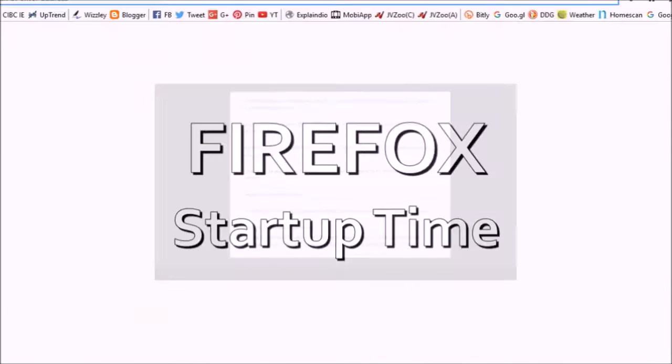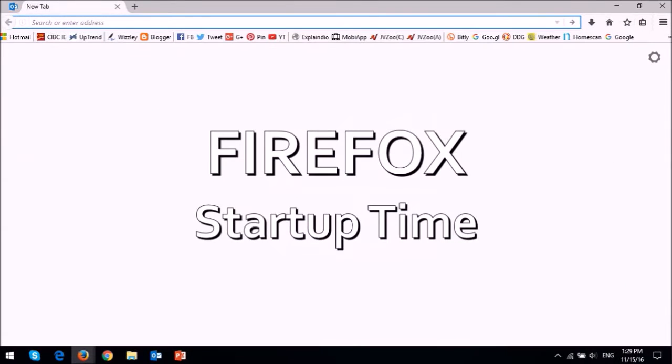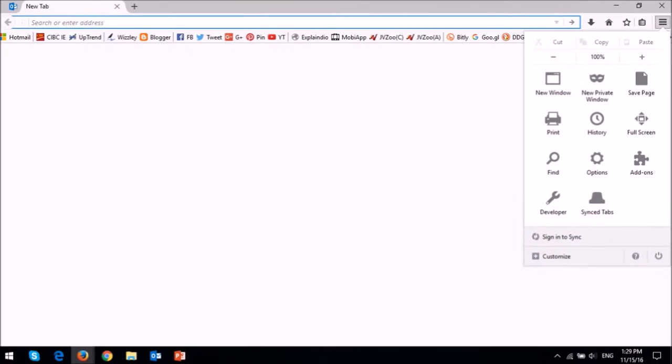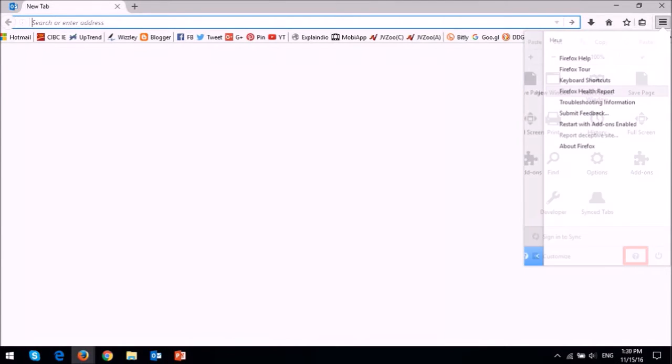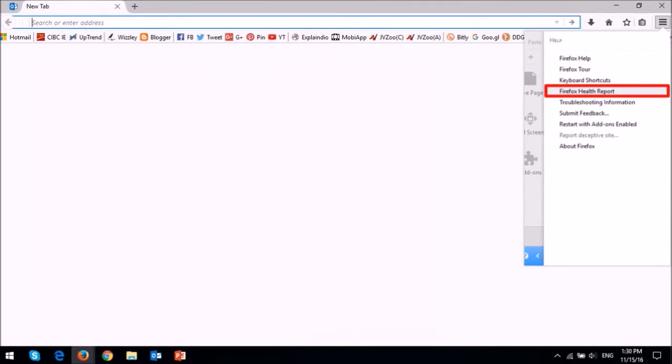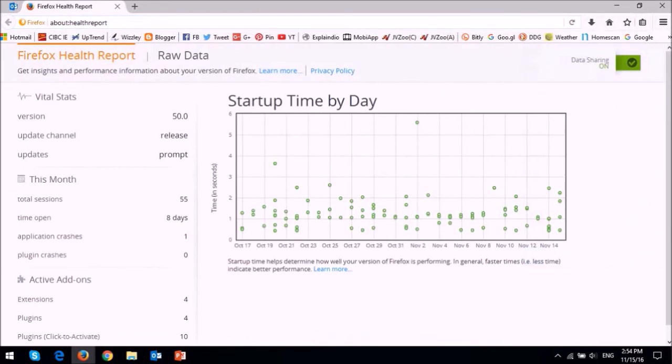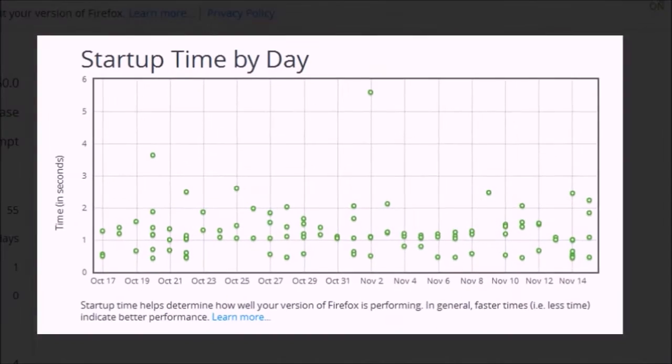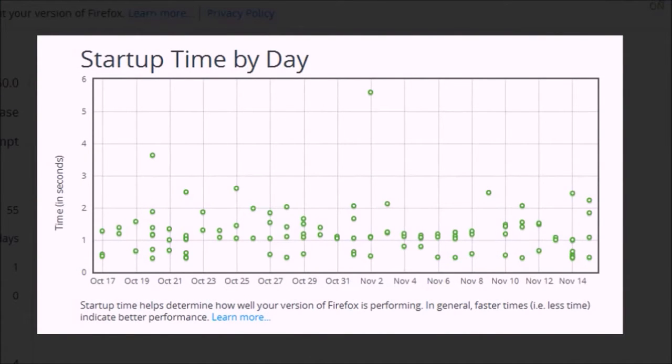This release was delayed in order to implement browser startup improvements in Firefox. To check your browser startup times, click on the menu button up top and then click on the question mark icon and finally choose Firefox health report. It will display your Firefox startup times if you've enabled data sharing. As you can see for most part my browser startup time is under two seconds.